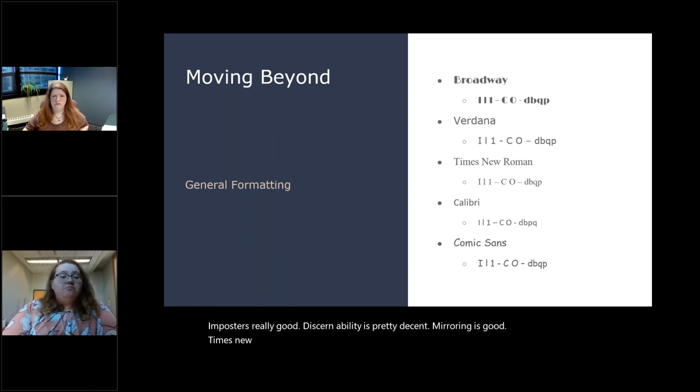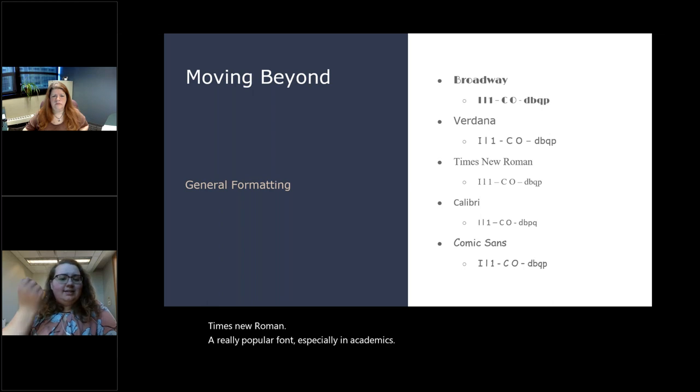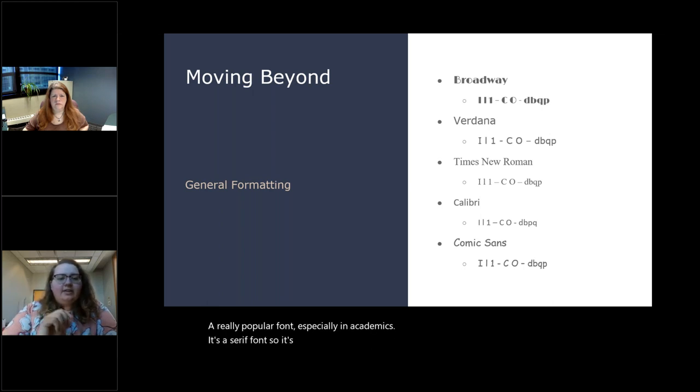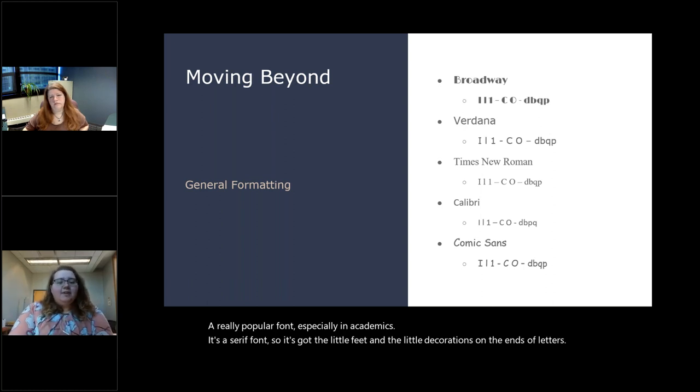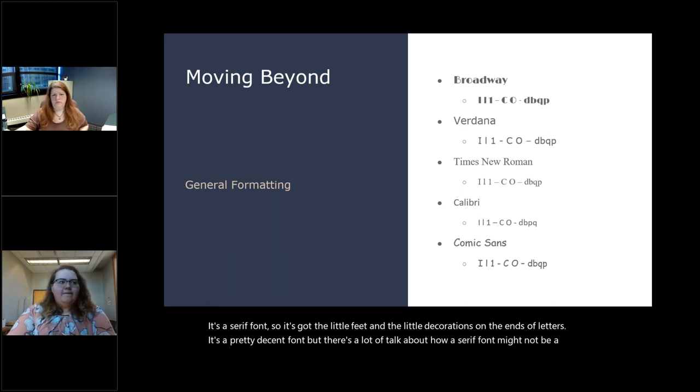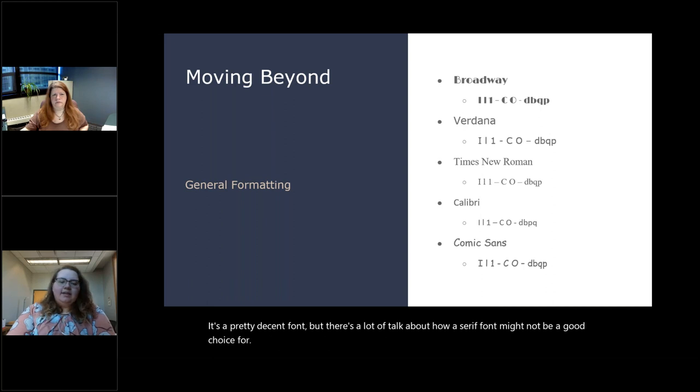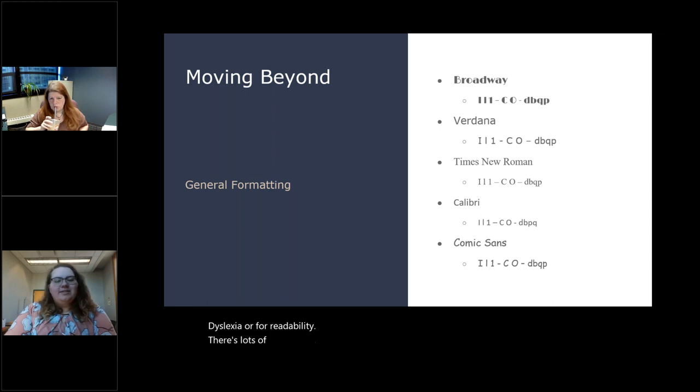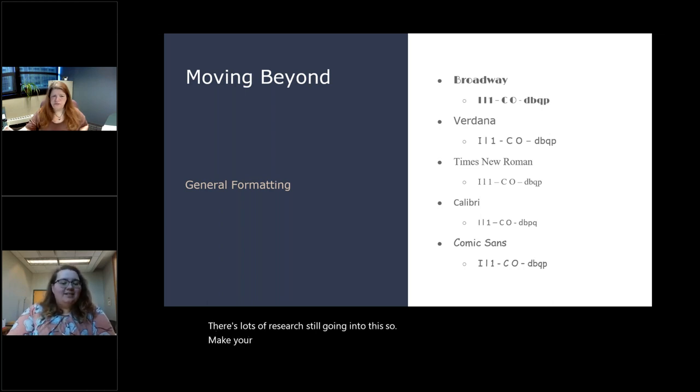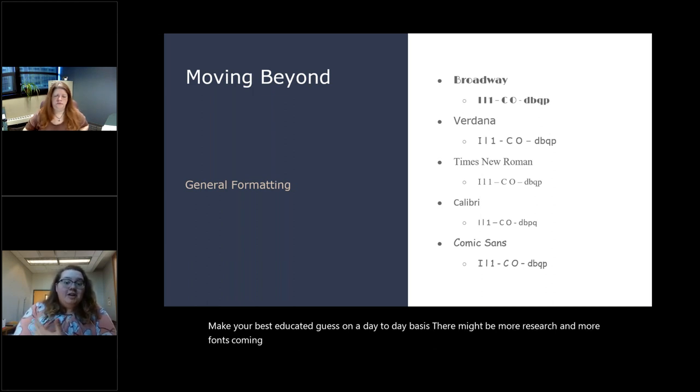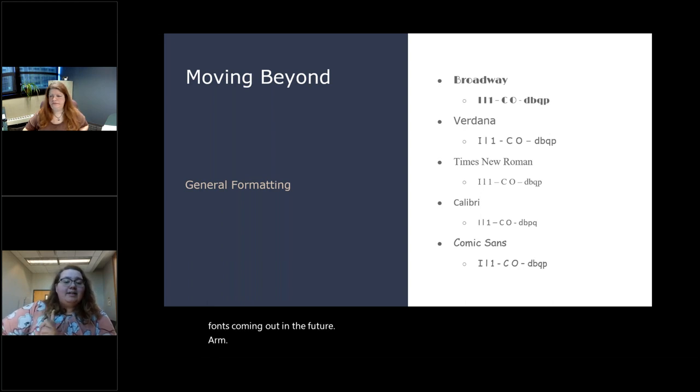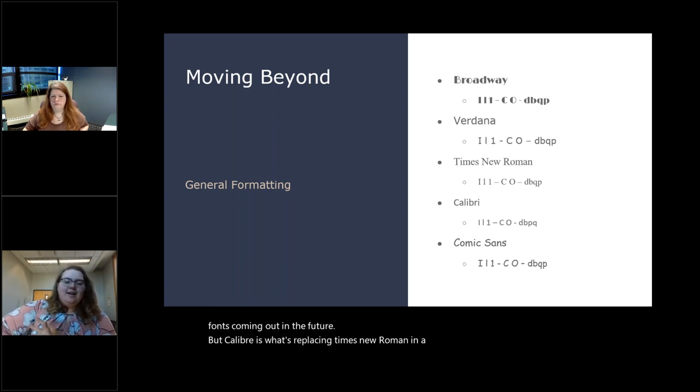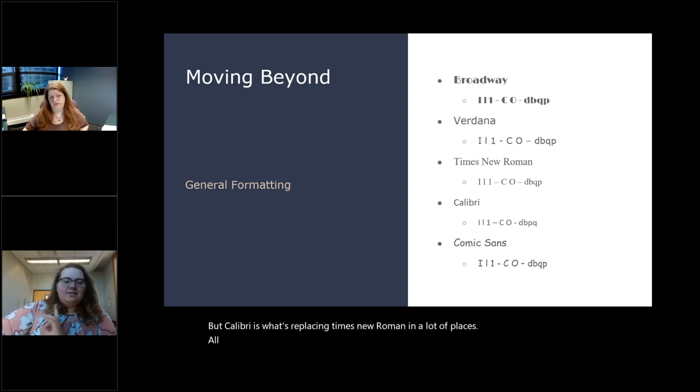So lots of imposters, hard to tell the difference. C and O are discernability. If the C gets blurry, it's going to look like the O or if it gets too close to a different letter. And D, B, Q and P, those are all the same letter just turned around. I tested it. You can take a screenshot of those four letters and turn it all over the place and it's still going to look like those letters just in different spots now. So we want to avoid things like that where mirroring is really common. Verdana is my favorite font. It's what I have this presentation in. Imposters, really good. Discernability is pretty decent. Mirroring's good. Times New Roman, a really popular font, especially in academics. It's a serif font. So it's got the little feet and the little decorations on the ends of letters. It's a pretty decent font, but there's a lot of talk about how a serif font might not be a good choice for dyslexia or for readability.